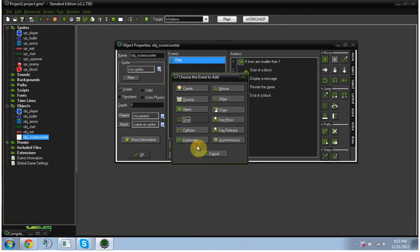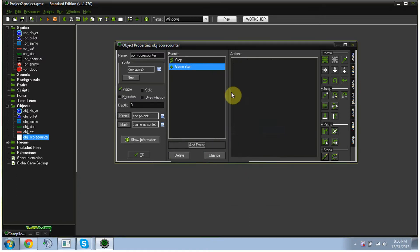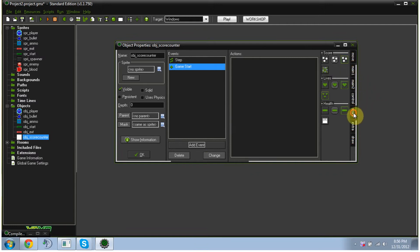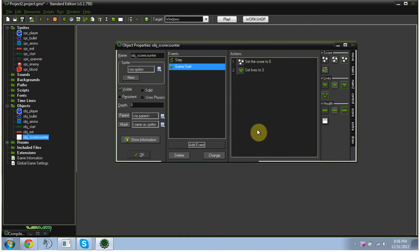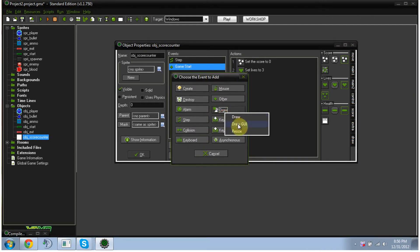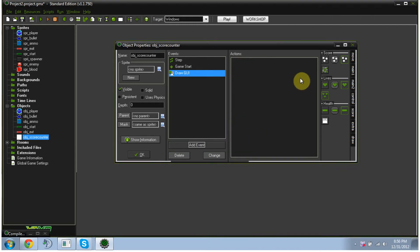We're going to add an event, and it's going to be other, and then game start. When the game starts, we're going to go over to score, and we're going to set our score to zero, and we're going to set our lives to three, just by dragging those two in. And that's that for game start. We're going to add another event, we're going to select draw, and then GUI. This is basically going to have our counter that's displayed. The counter will follow your main player from room to room, and follow them across the screen.